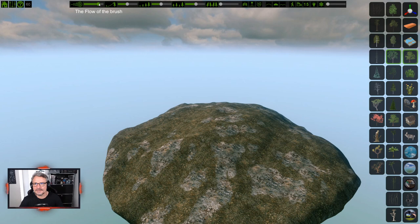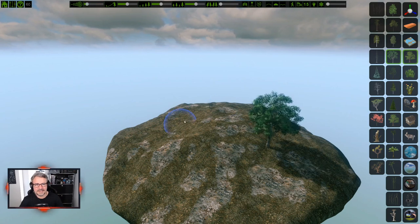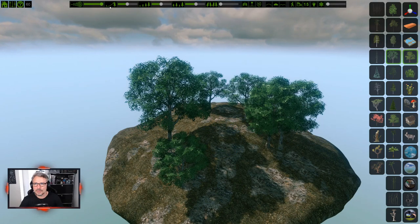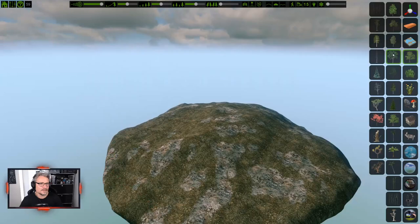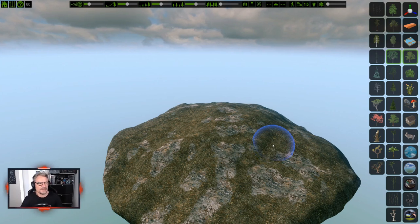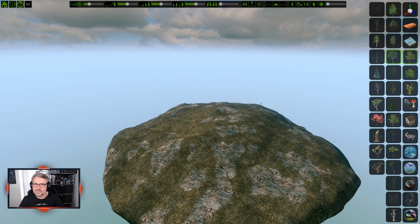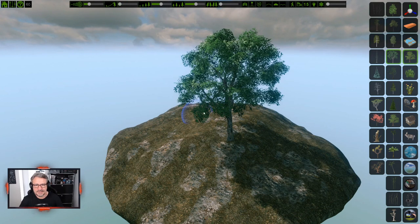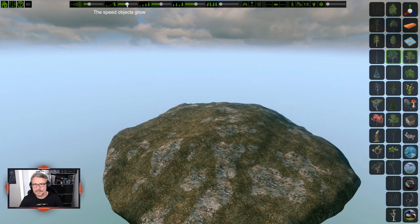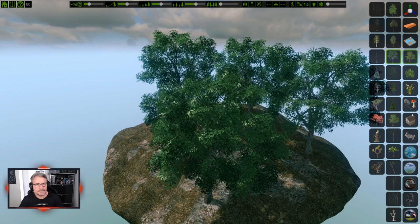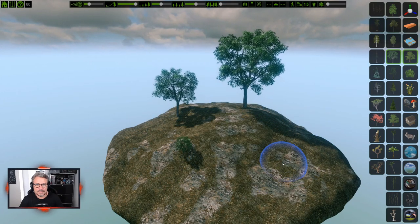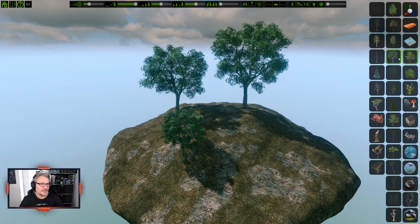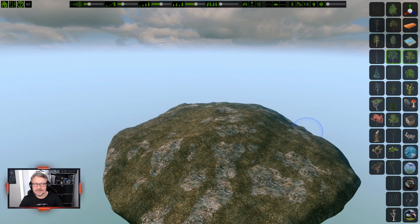Now let's go through the brush settings. The first setting - Flow - controls how many elements come out of the brush. Go down for fewer trees, all the way right for a bunch. The second setting is Growth Speed: all the way left and objects pop out immediately; in the middle they grow gradually; all the way right they grow very slowly.